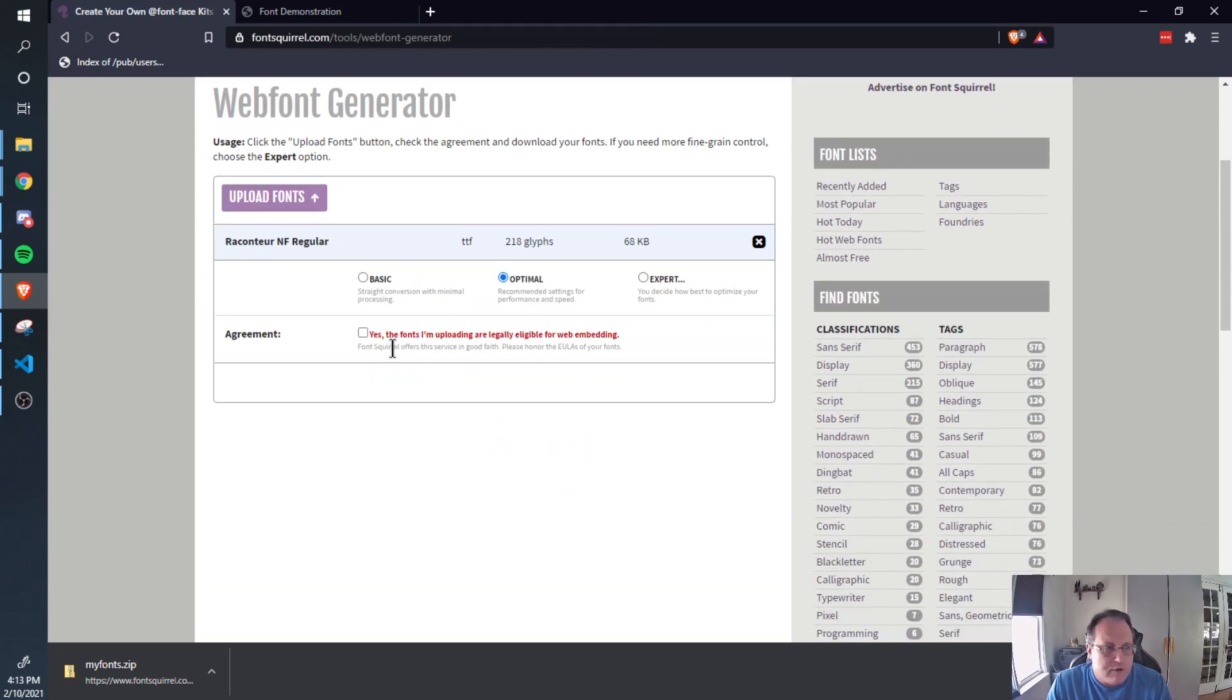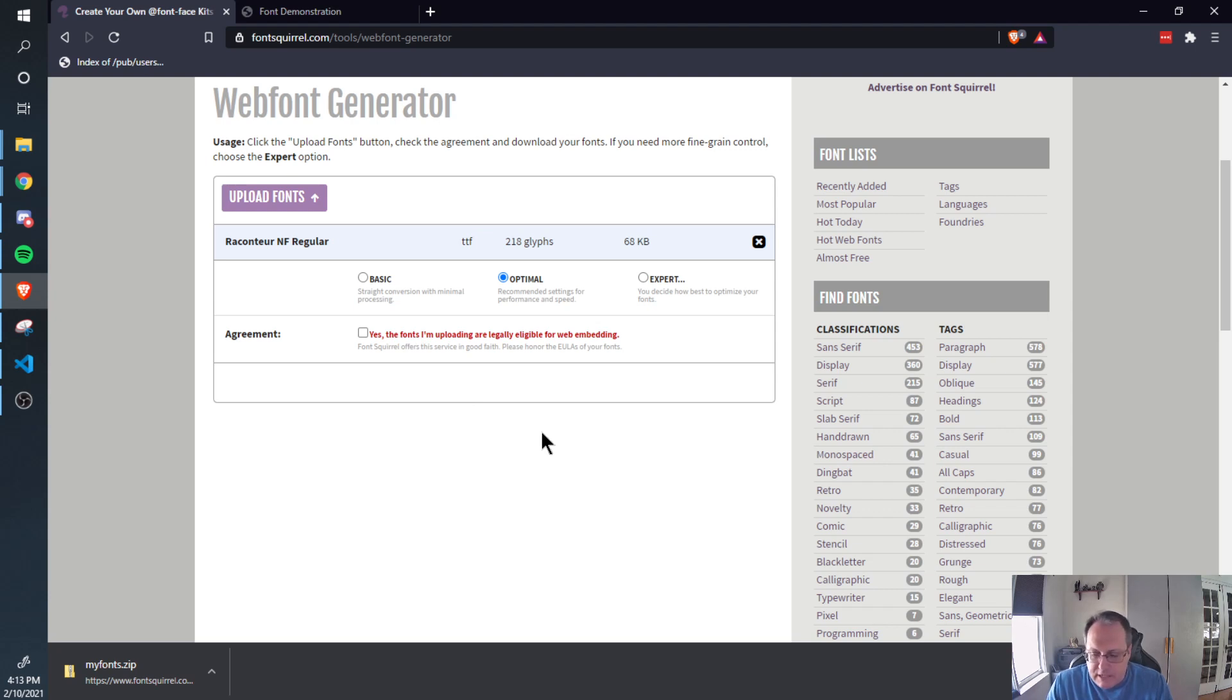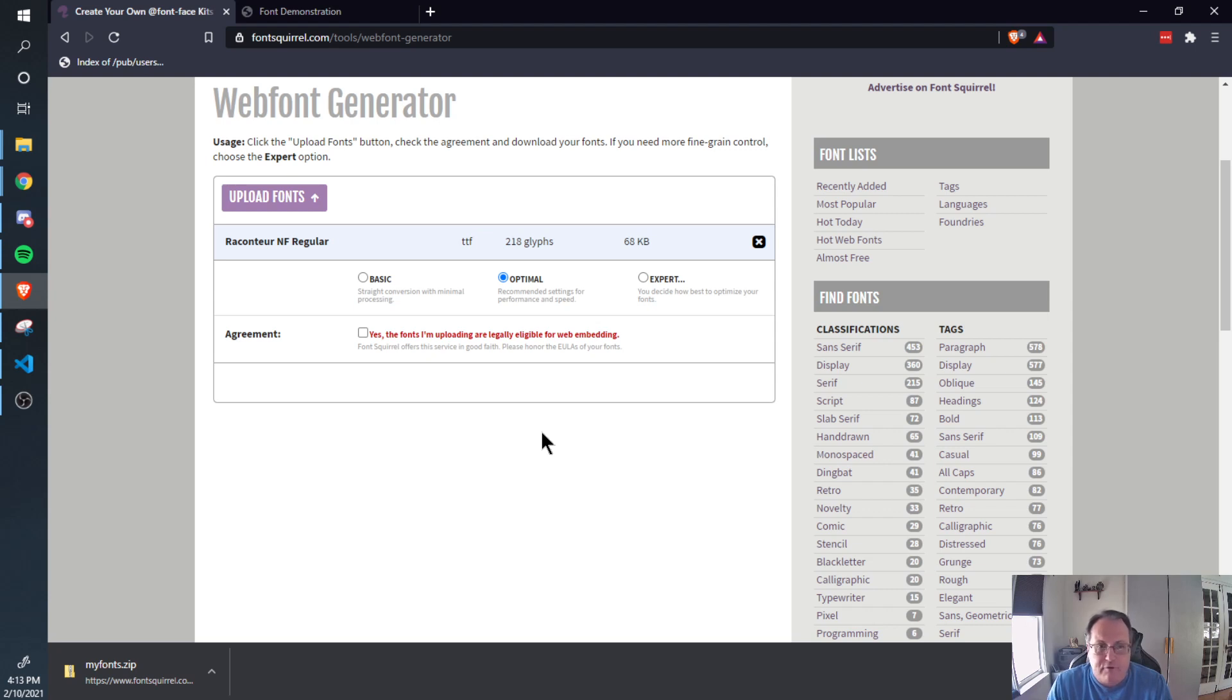Pick Optimal here. Now they do ask you if the fonts are legally eligible for web embedding. That's on you. If you're using a font that you have to pay for, the person who made the font legally owns it. So if you use it on a website that's popular or making money, the person can come after you for damages. So make sure you have legal permission to use the font before you use it.